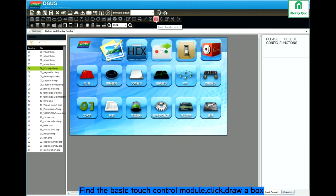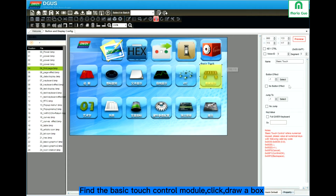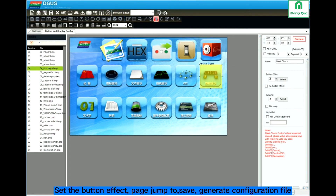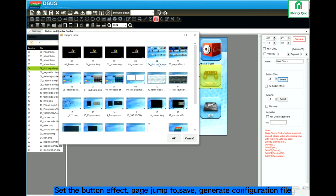Here is the basic touch control module. Click and draw a box. You can set the button effect. Select — Page 5 is for the effect.